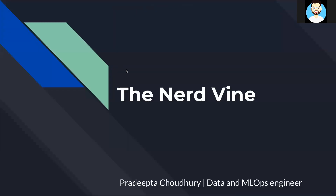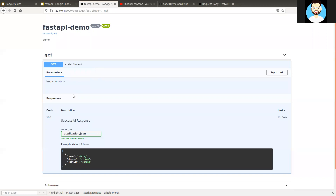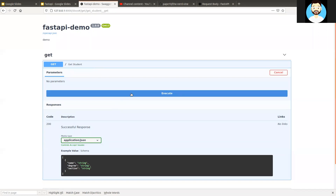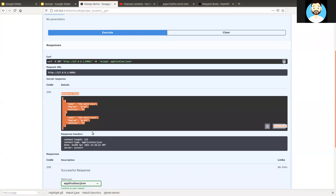Now let's run our API and get the Swagger UI for it. We can see our route here. We'll hit 'Try it out' and then 'Execute.' Now we can see that we are getting the list in JSON format, and it has two dictionaries with the details we put for the fake student data.